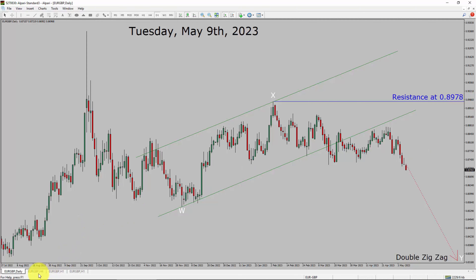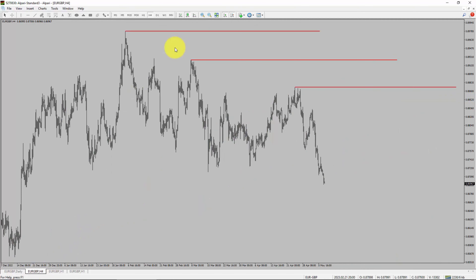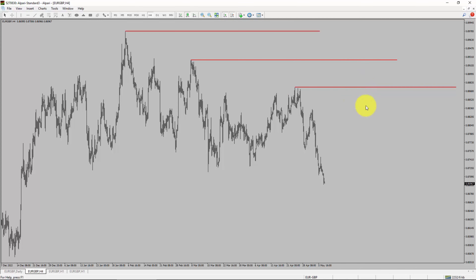Next, let us take a look at the 4-hour timeframe. Price action is printing lower swing highs and lower swing lows. To me, the EURGBP pair trend looks down in the 4-hour timeframe.